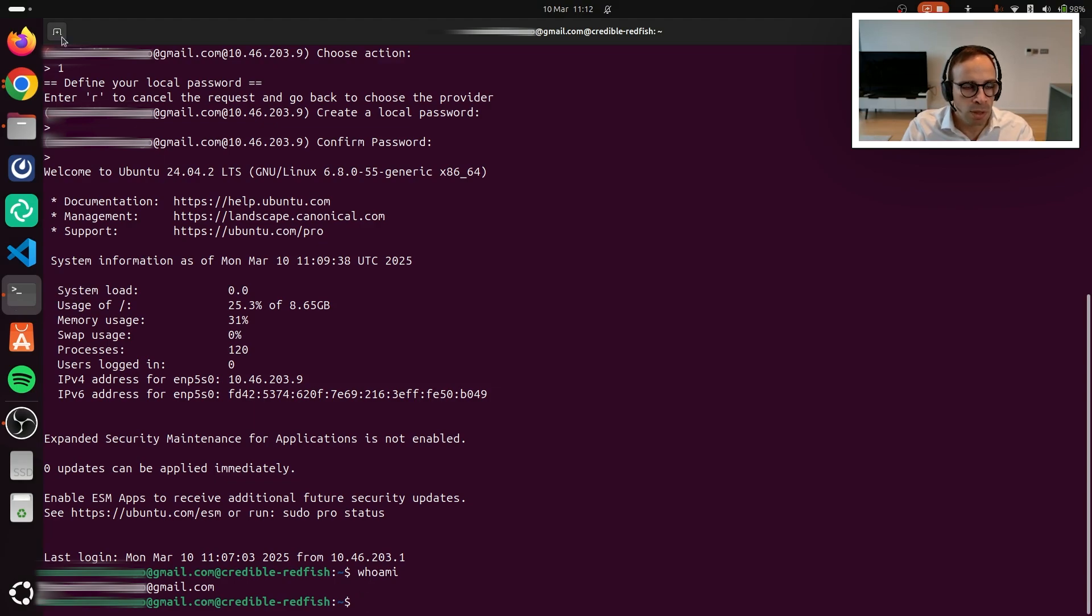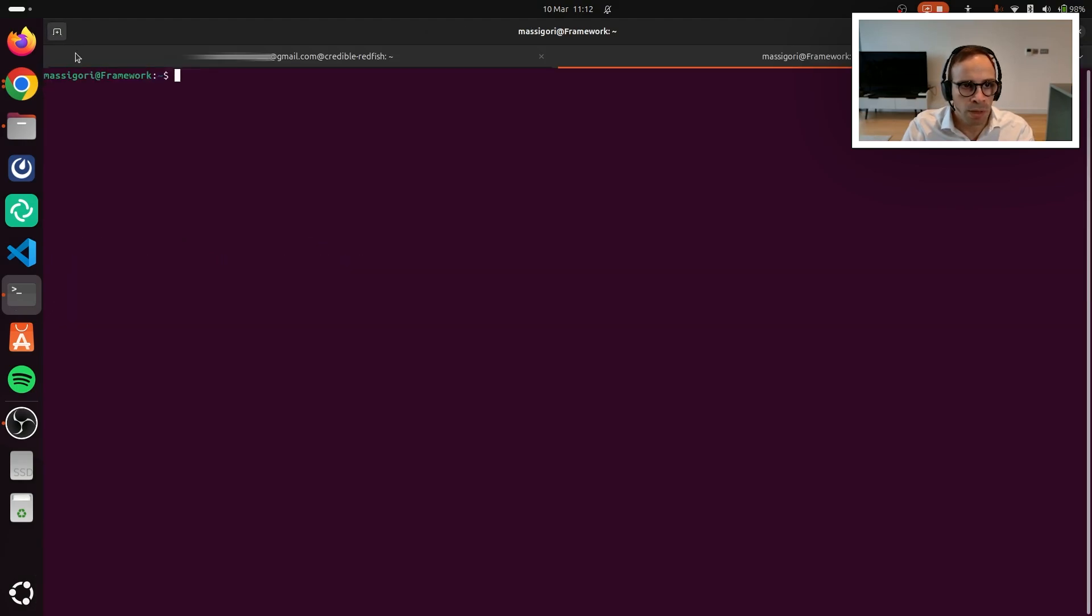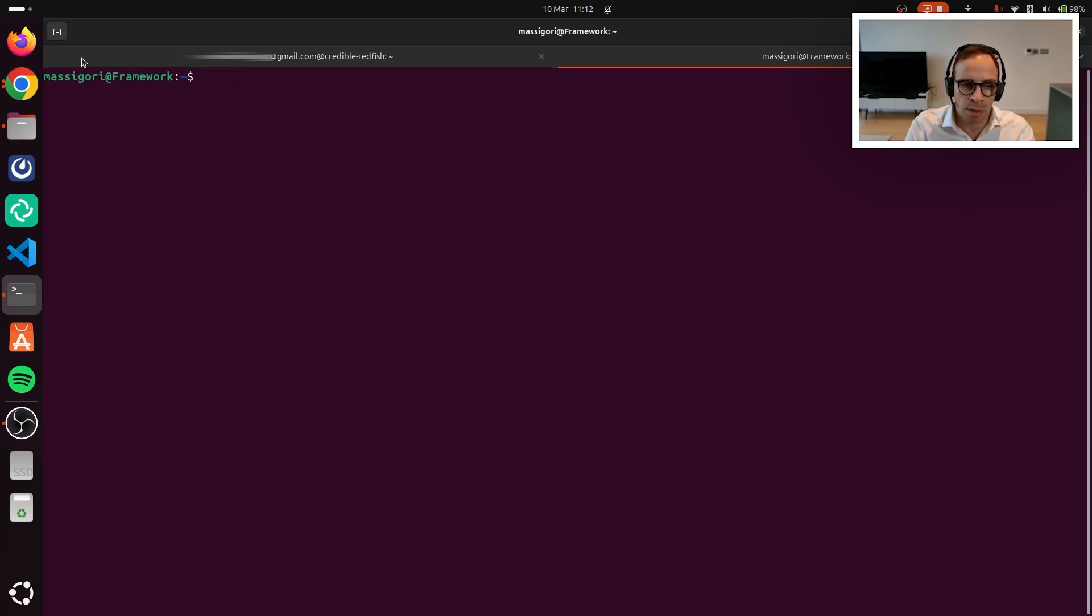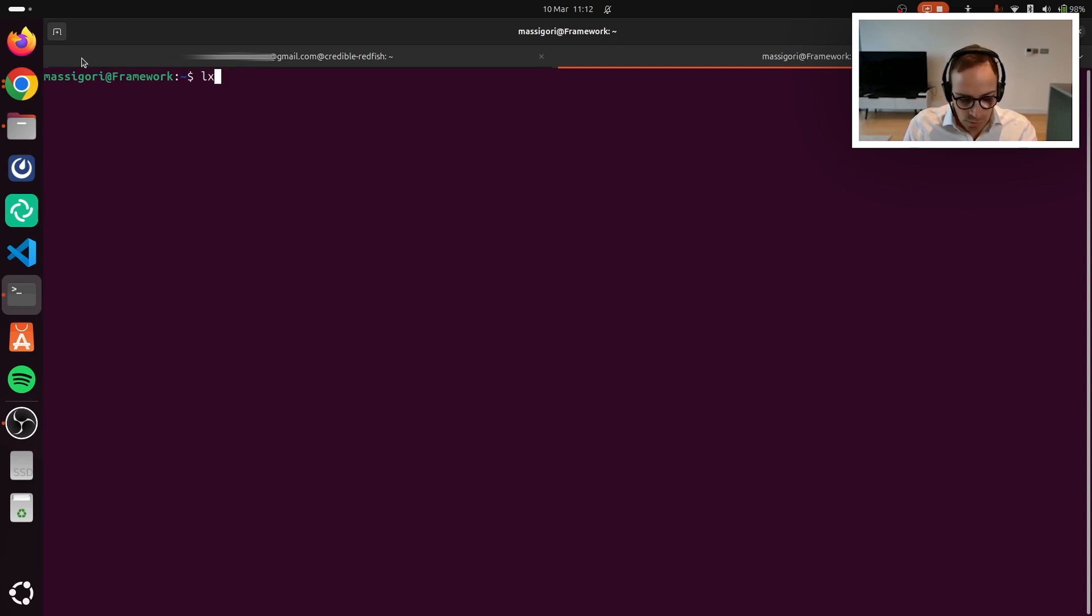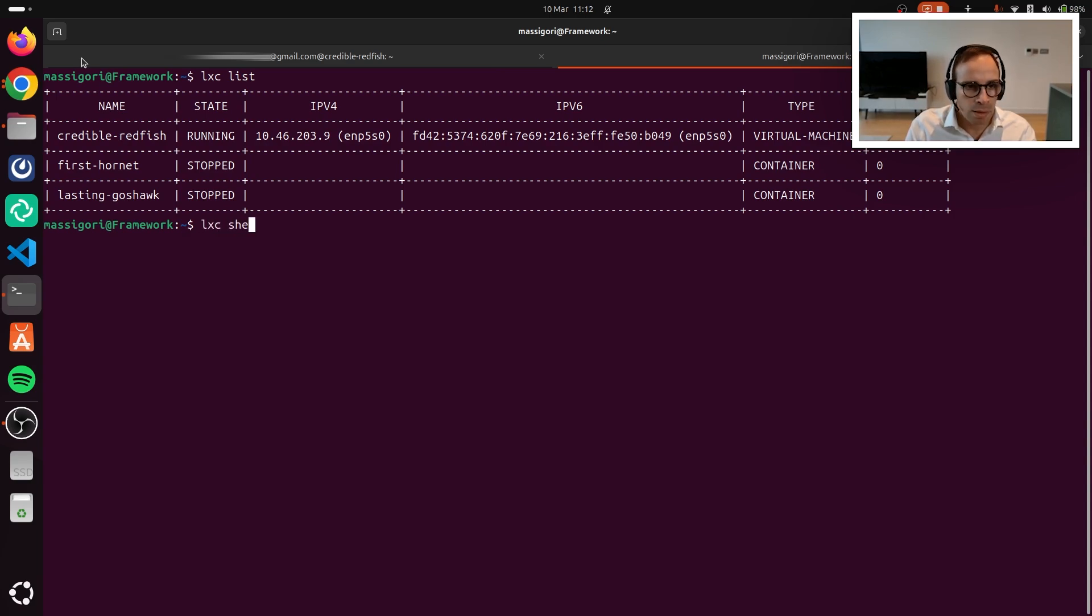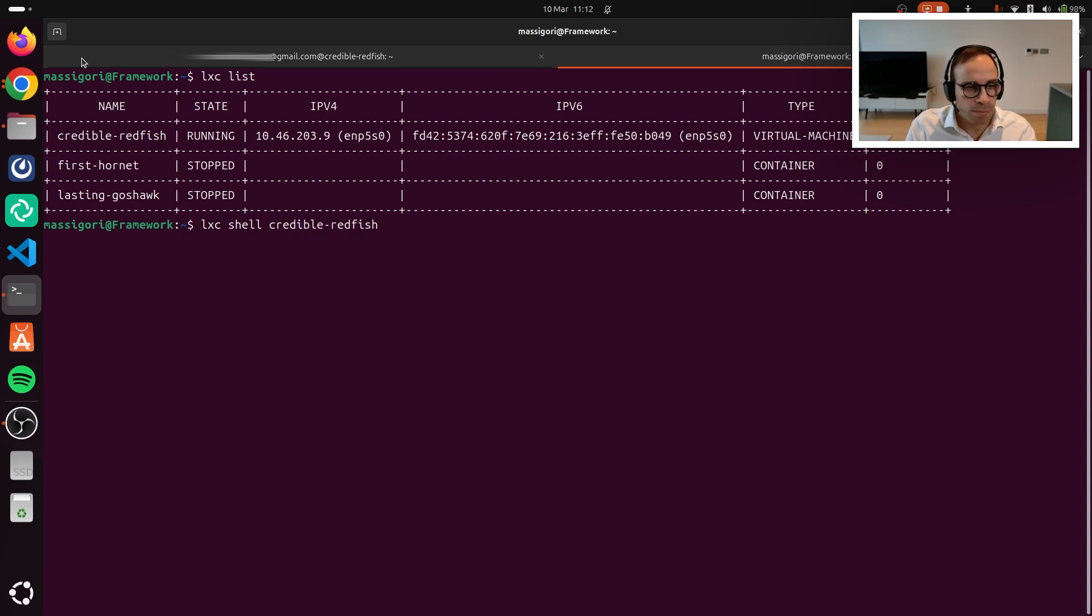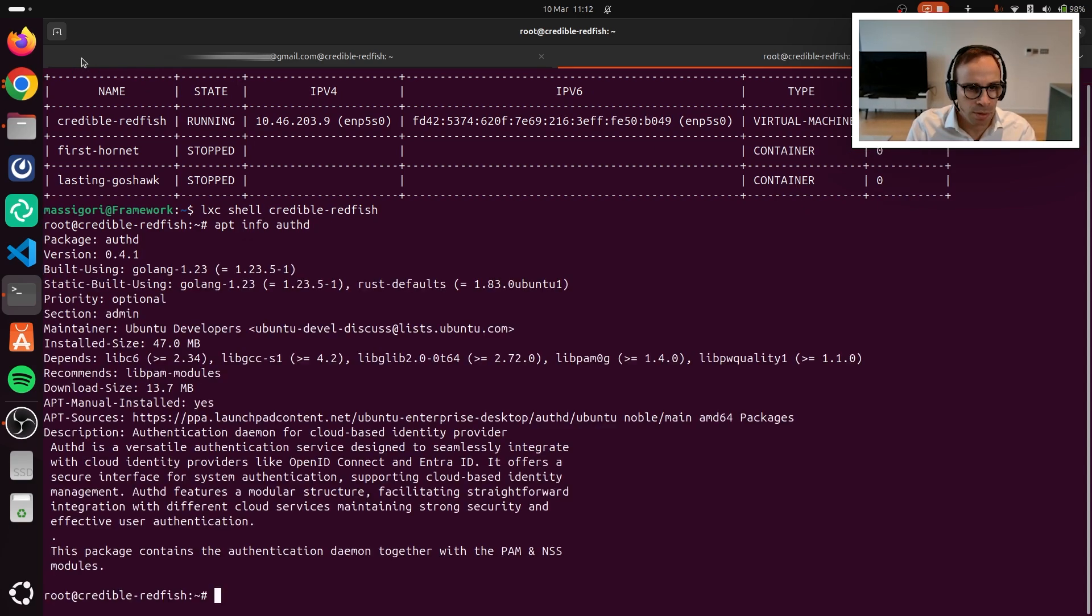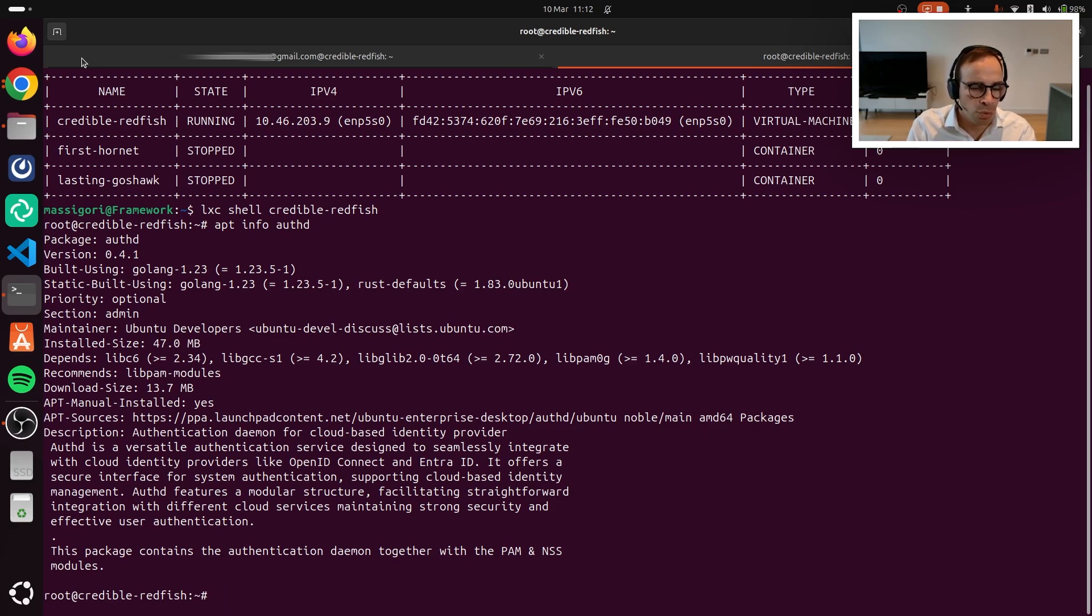So let's actually go back to our terminal and have a look at how that is possible. Let's shell back, let's use Lexi into our server and have a look at the Authd snap.